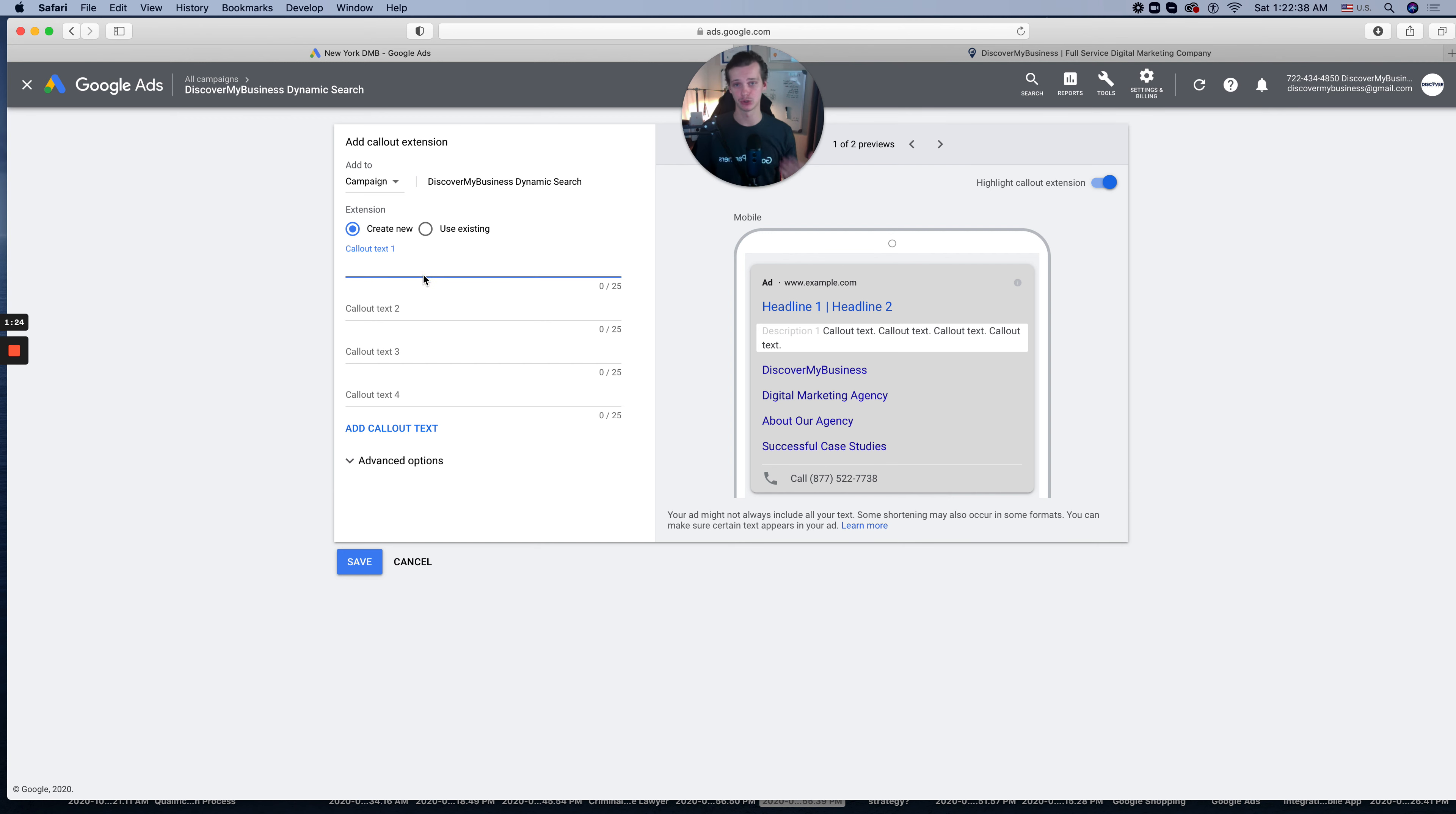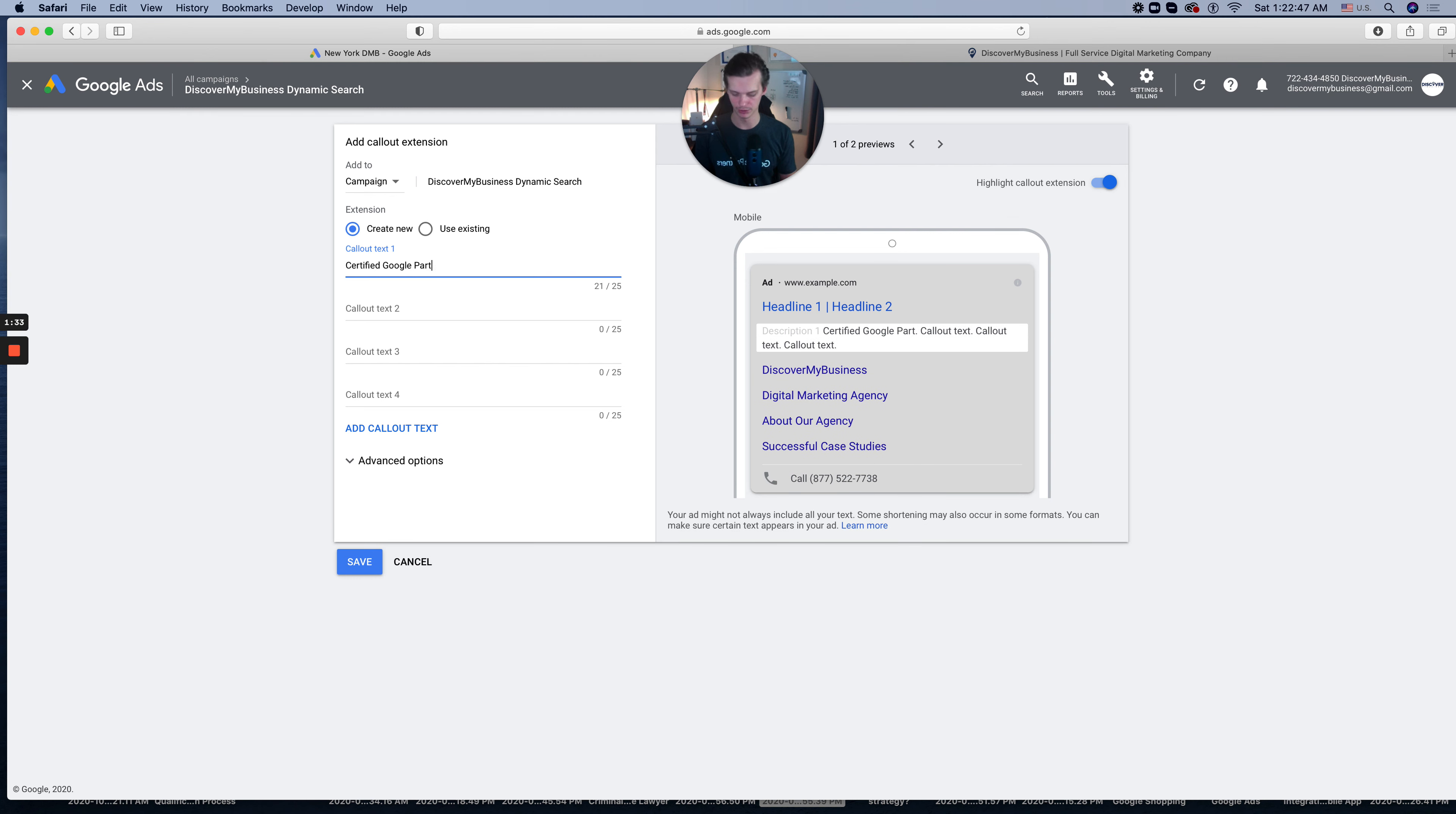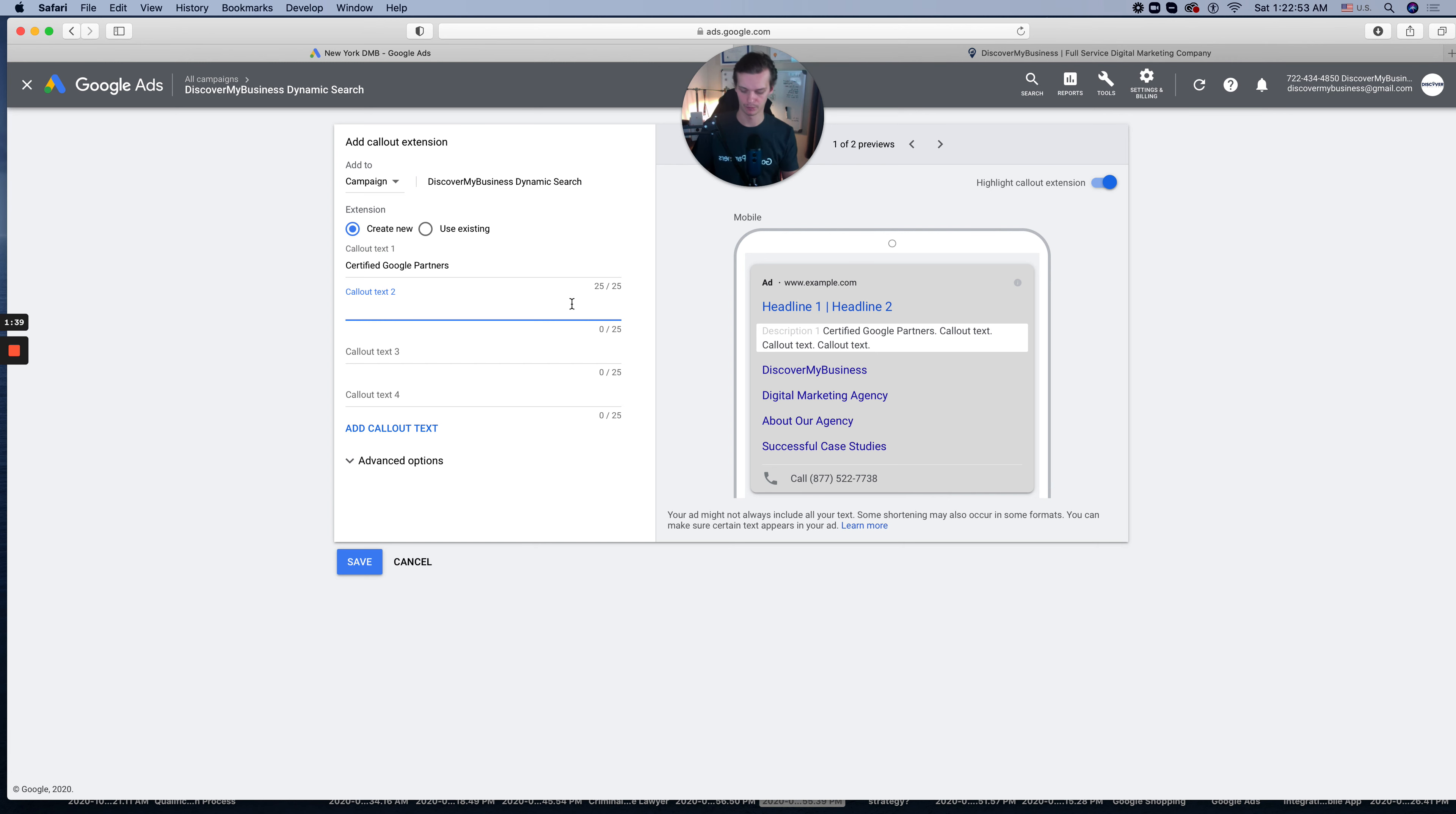I will say certified Google Partners. Then I will use 100 plus success stories.